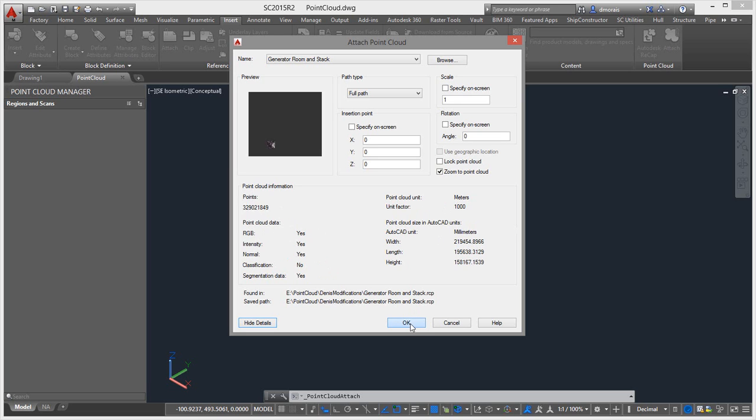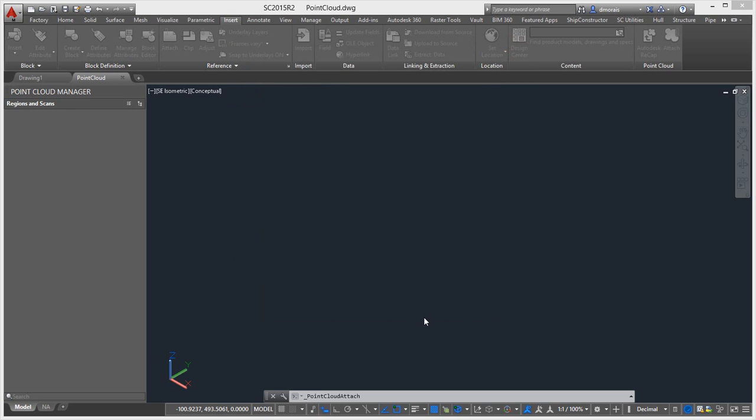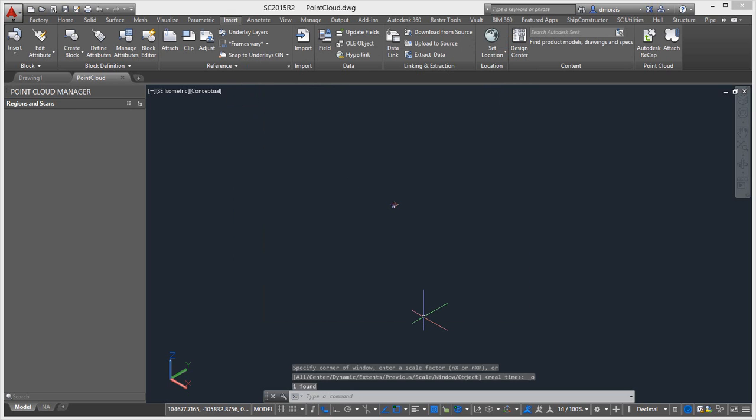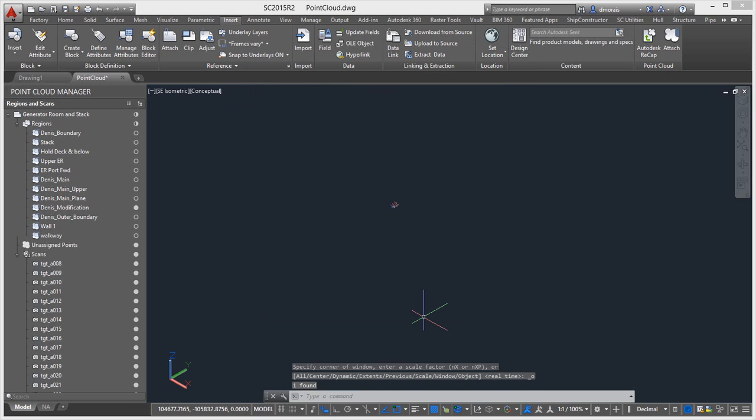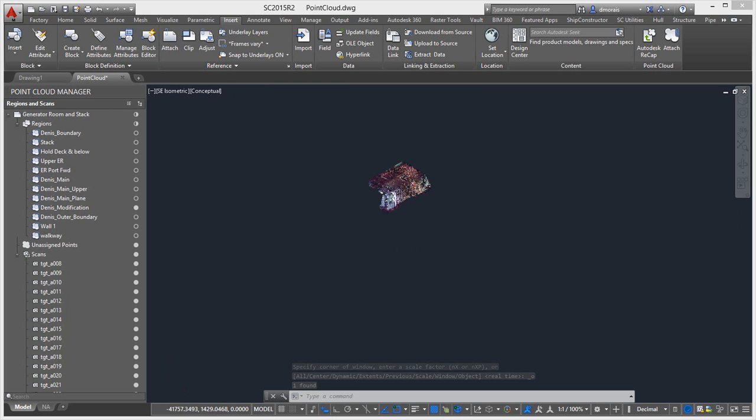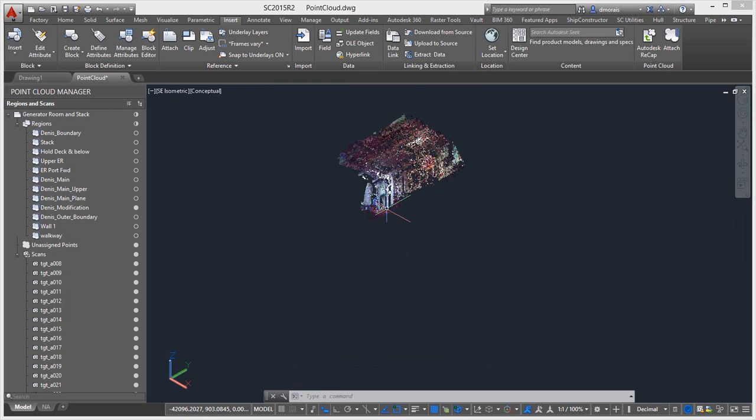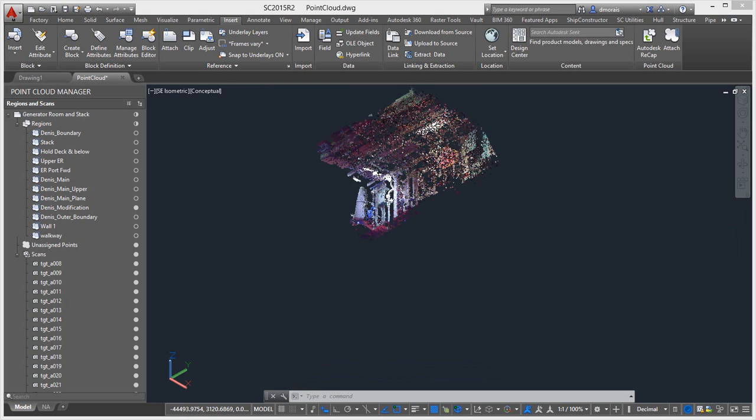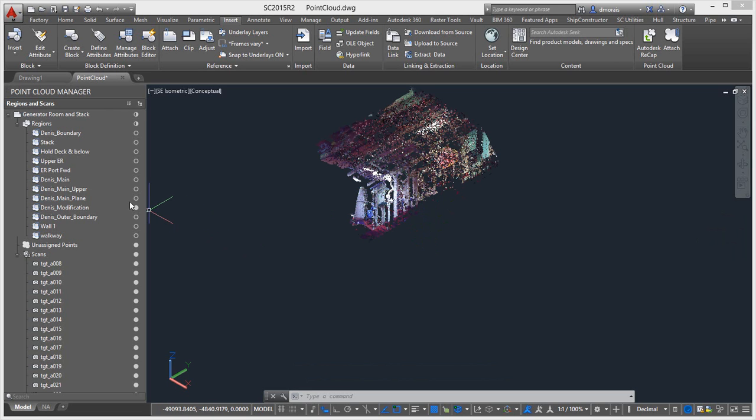And also gives me how many points I have, which is 329 million points. So I'm just going to insert that into the Ship Constructor model. So as you can see here, it has the portion that we last saved it as.